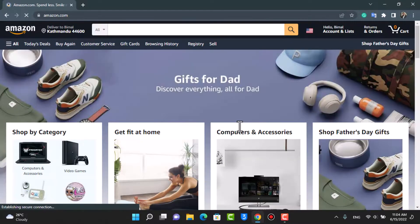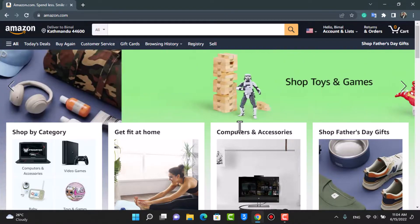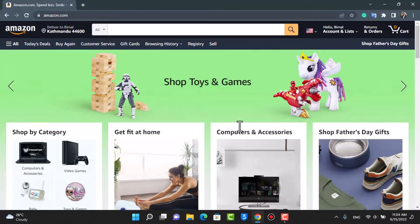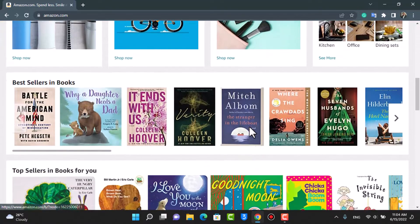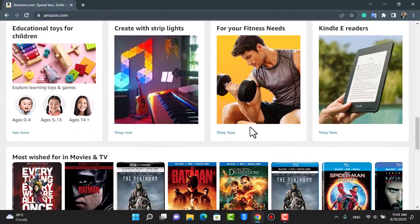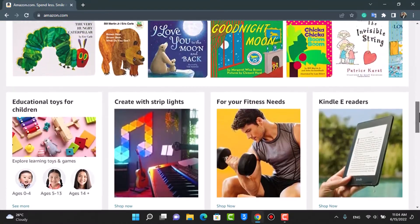The next thing you want to make sure is that you are actually logged into your account. Make sure that you are logged into your Amazon account. After we are logged in, you can see this is how the home interface of the Amazon website looks like.